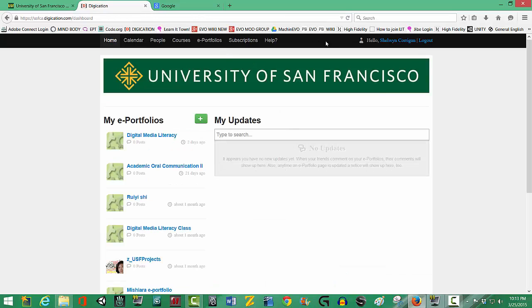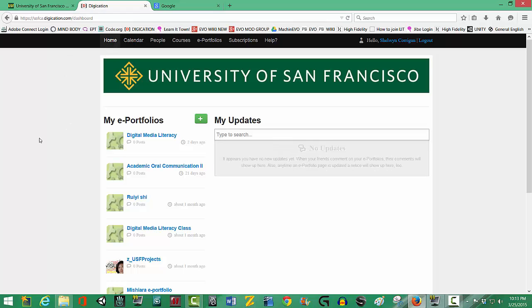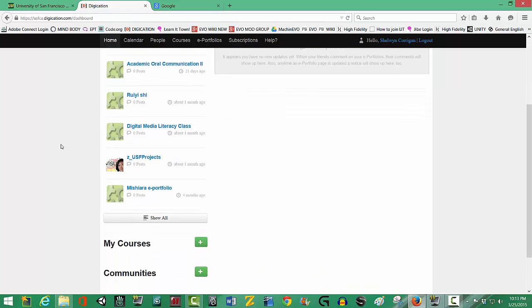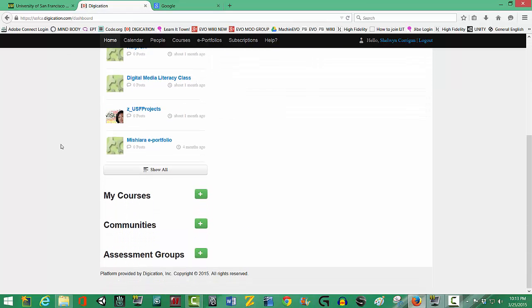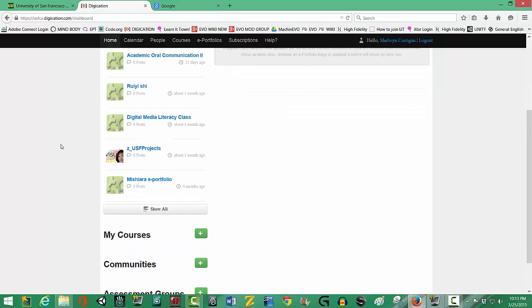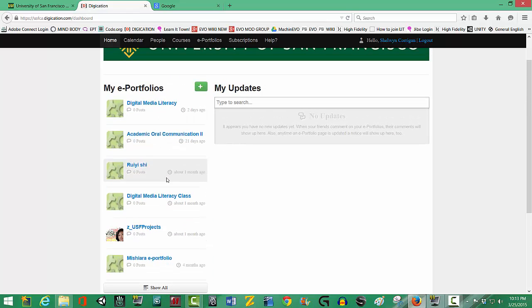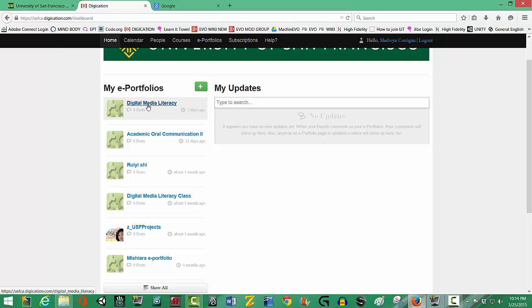So you're going to go up to the black strip at the top and click on home to be sure you're at the home because that's where you will find your ePortfolios. And I see mine here. I've made a new one called Digital Media Literacy, which I'm going to start as a new one.